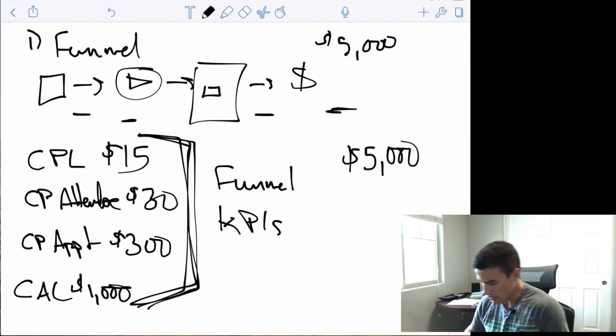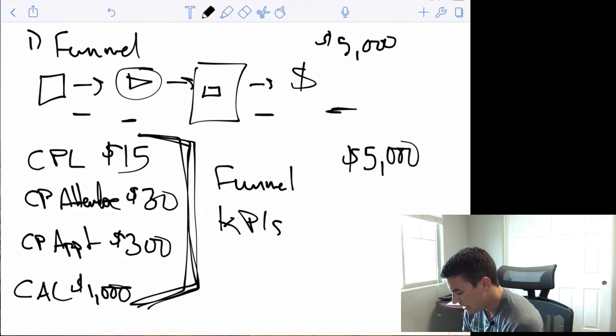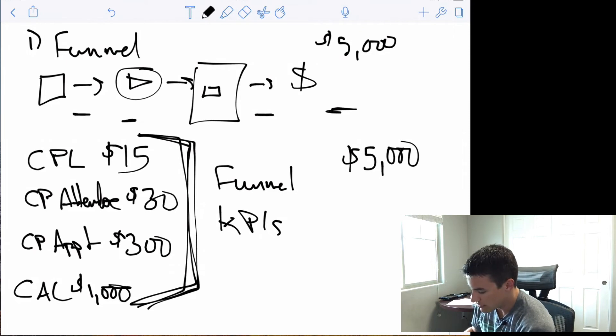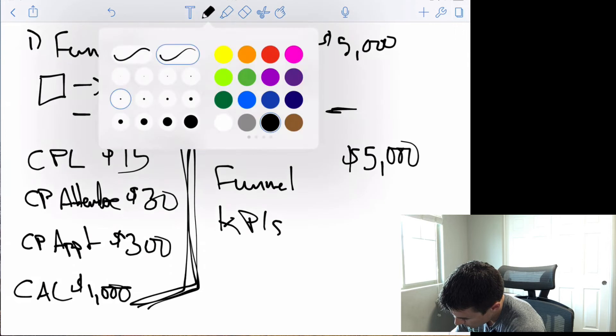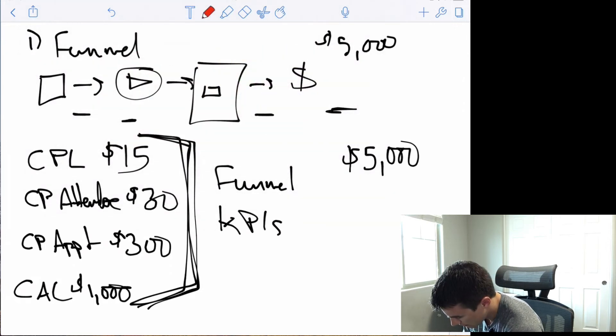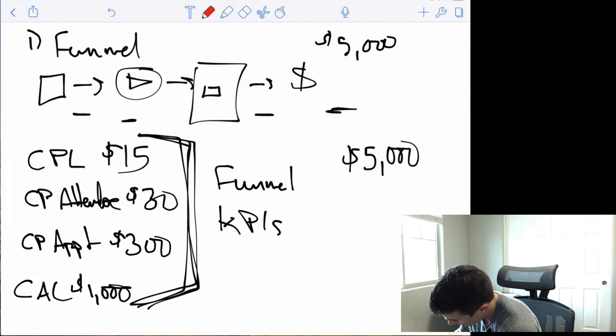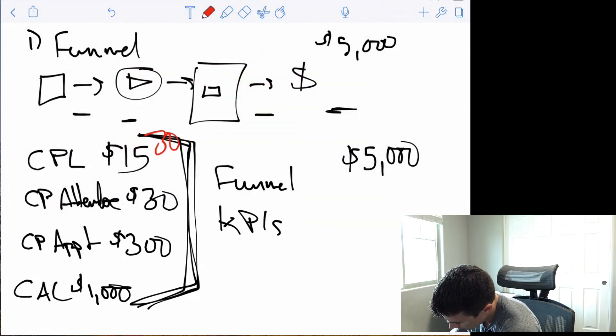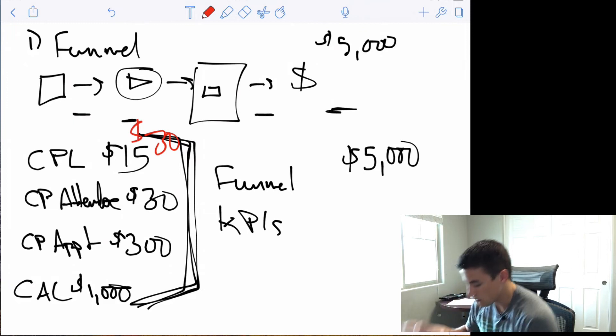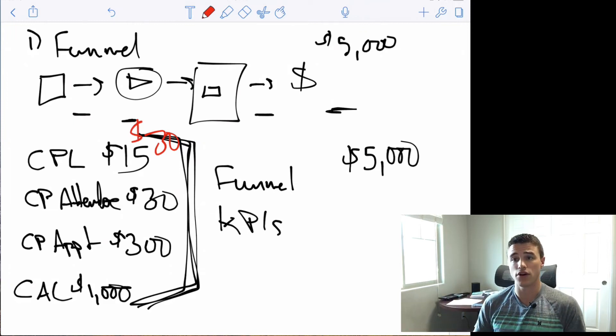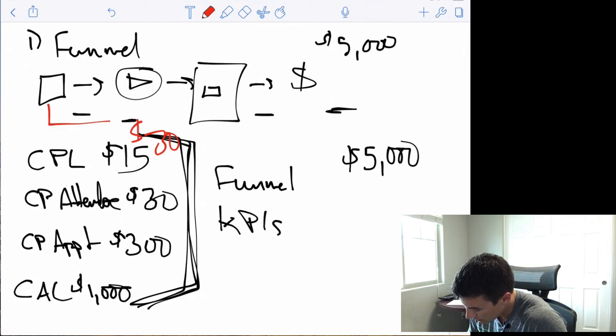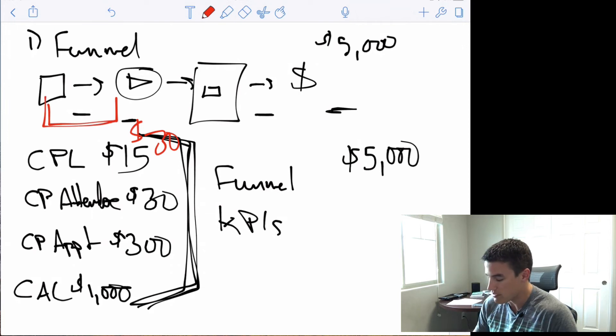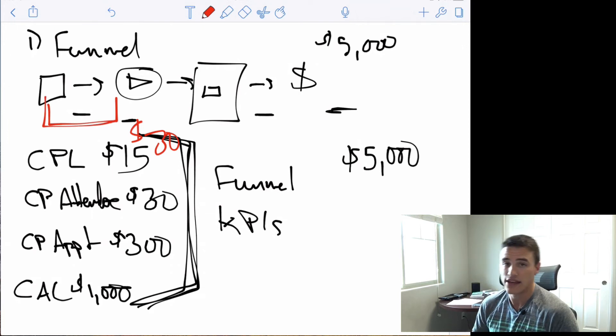And so for example, if you pull your data and you realize you're getting, let's say $30 CPLs. Well, all of a sudden, you know that, okay, the issue exists here. It exists somewhere in here. So it could be the ad, it could be the landing page, but somewhere in here, you have a problem because your CPL is twice as expensive as you've said it could be based on your KPIs. That means you have a problem in here.